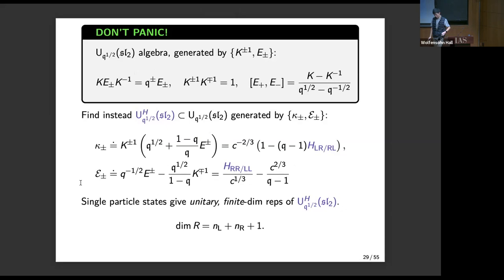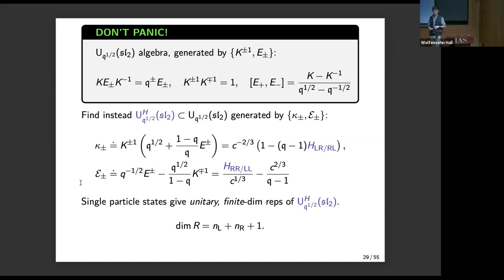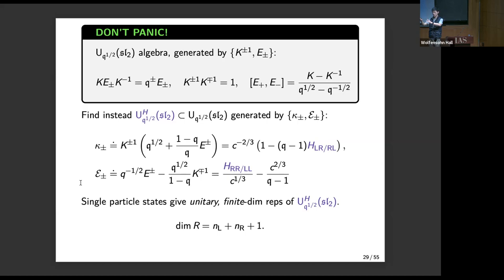We can look at the representations of this algebra. If we look at single-particle states — one chord in the wormhole and some number of chords to the left and right — we find unitary finite-dimensional representations of the sub-algebra. This is a bit funny because SL2 is a non-compact group that does not have finite-dimensional unitary representations, but this quantum deformed version does. You can explicitly calculate and see these finite-dimensional representations. That makes sense: by fixing the number of chords in the wormhole, the possible locations of the particle are limited — a direct consequence of the discreteness of the bulk.